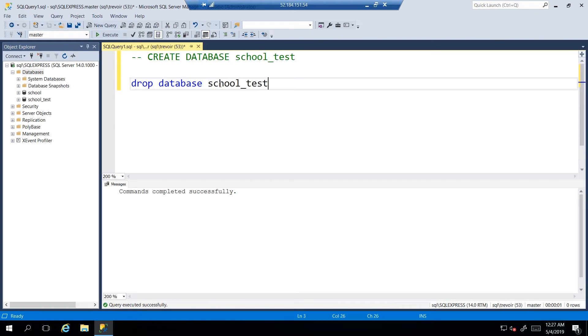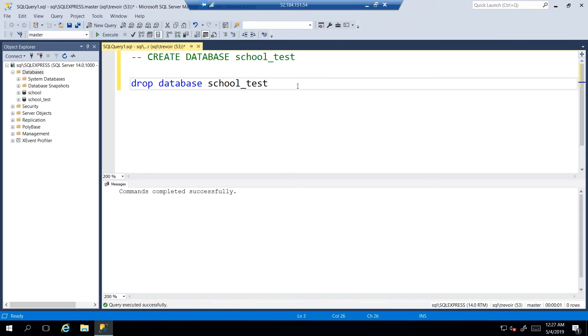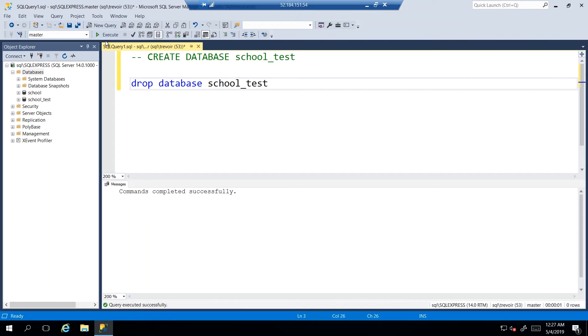And we see here that the editor is actually kind of picking up on what you may want to do. It's kind of completing what it thinks you want to do based on the information it has available. So it makes it pretty easy to write complex statements in a very short while. So we want to drop the database called school_test, and then I'm going to execute that.